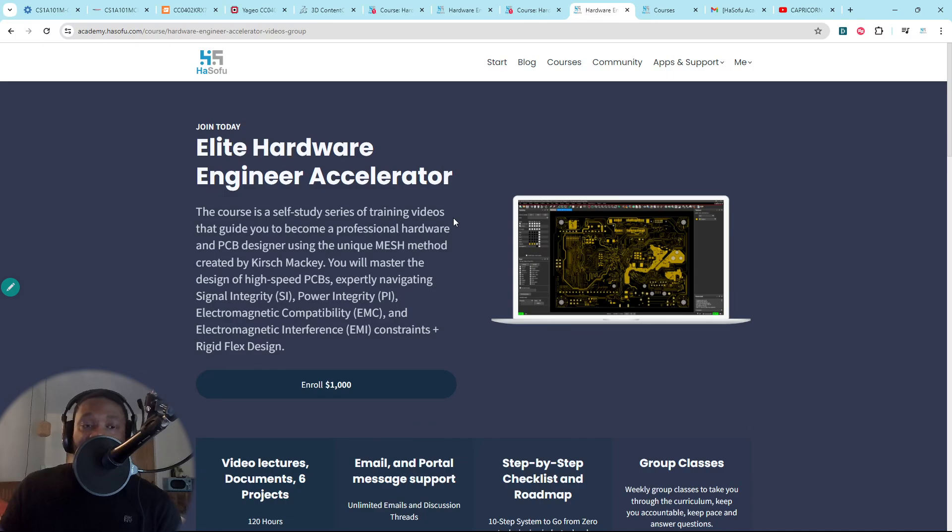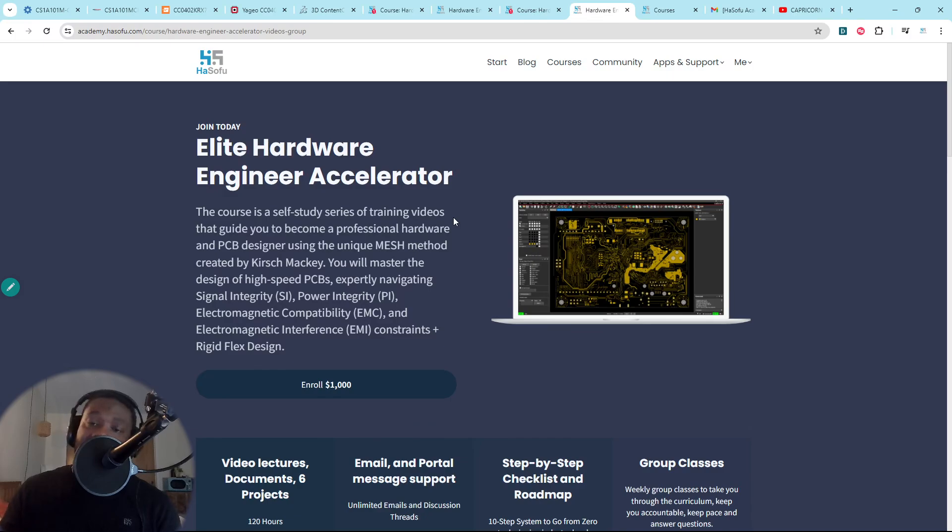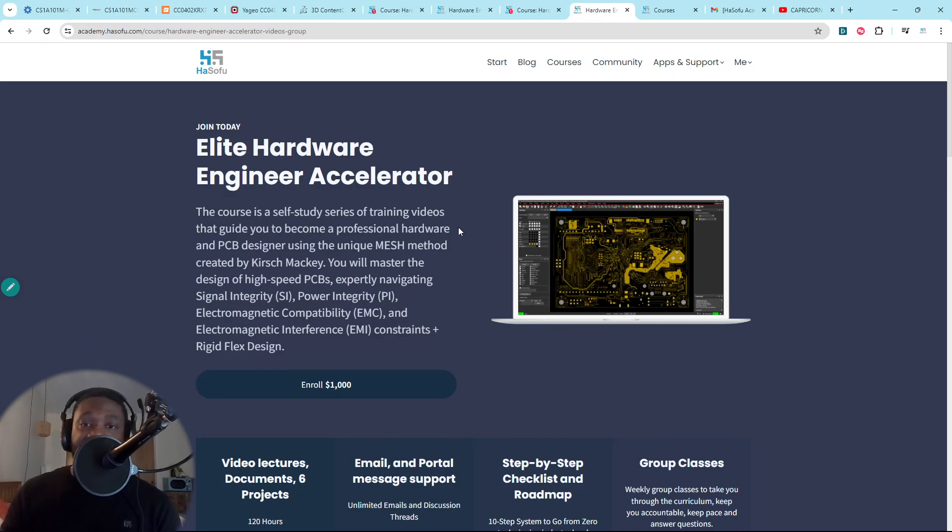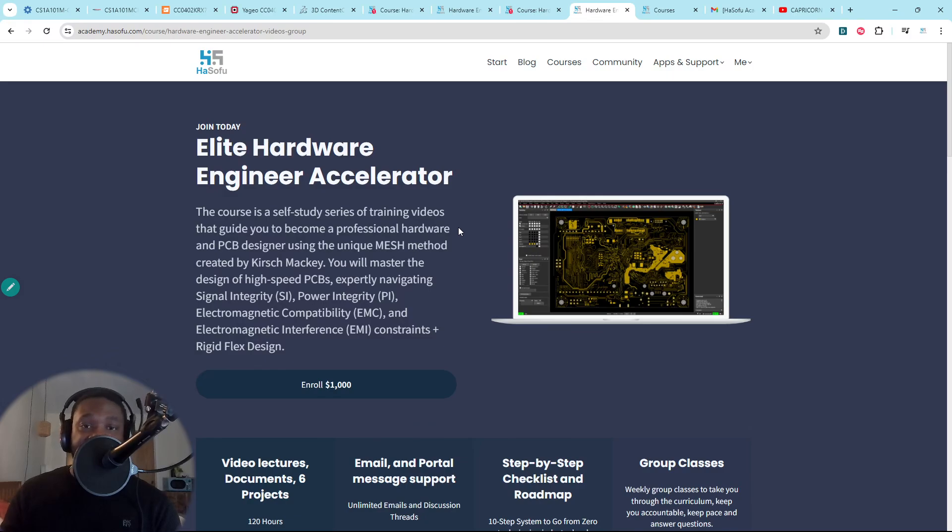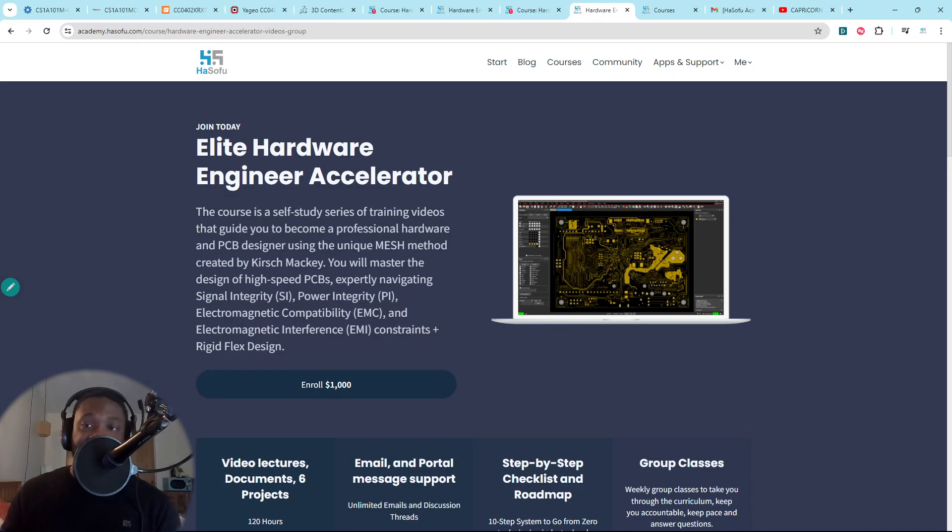If you are driven to learn this stuff and you're tired of searching, then enroll in the Elite Hardware Engineer Accelerator. This will guaranteed help you get to where you need to go. If it does not, I'll give you a full refund. Just make sure you do the work. Show proof that you've done the work. That's my guarantee.